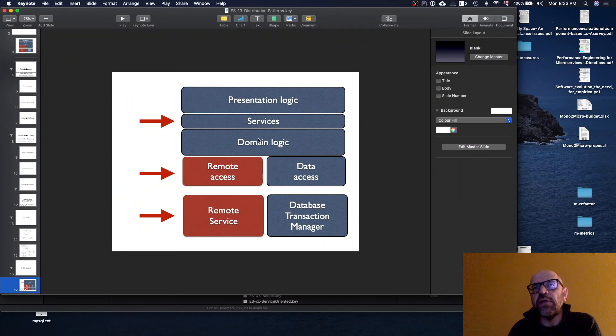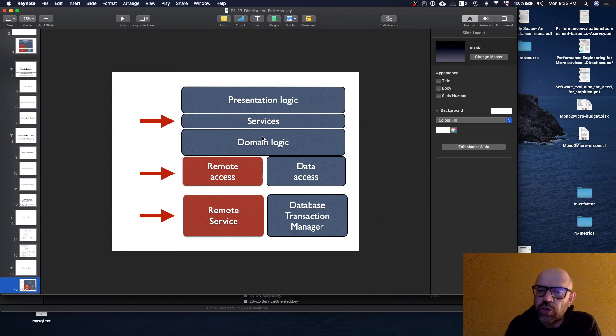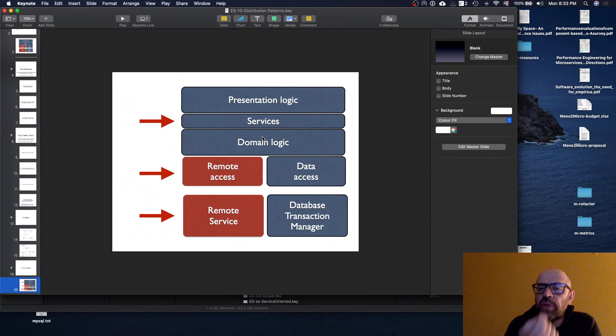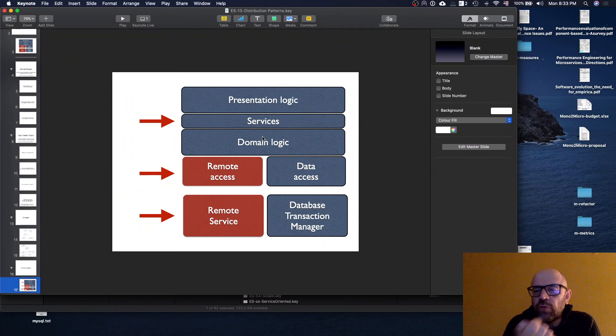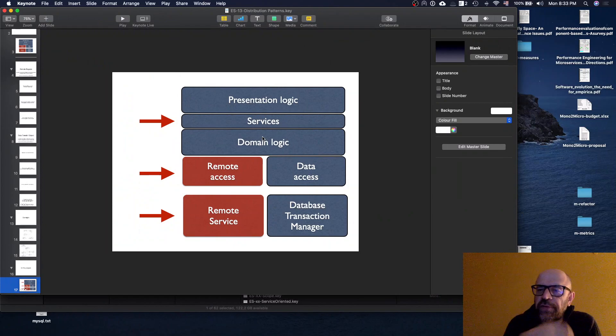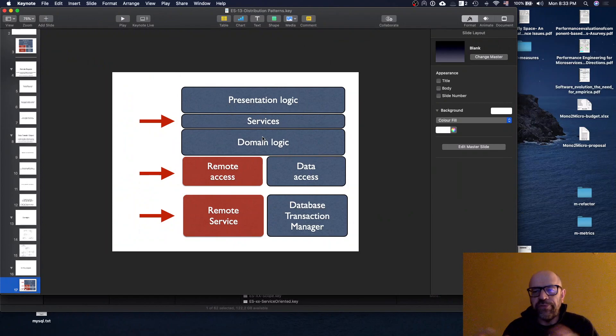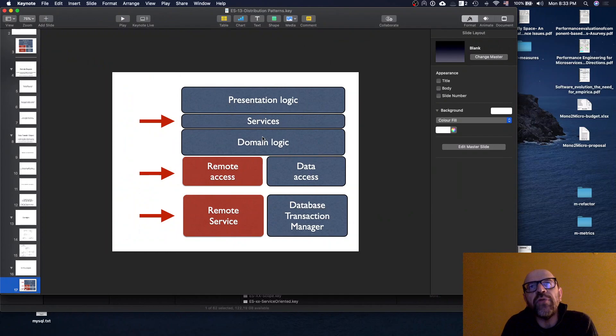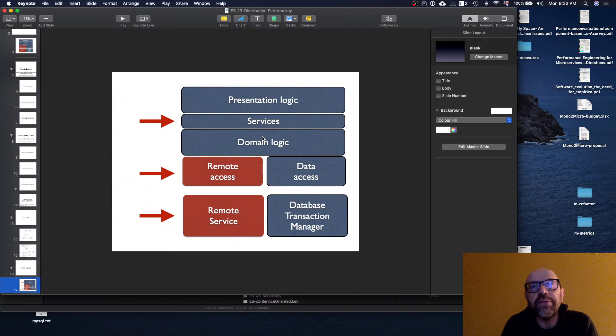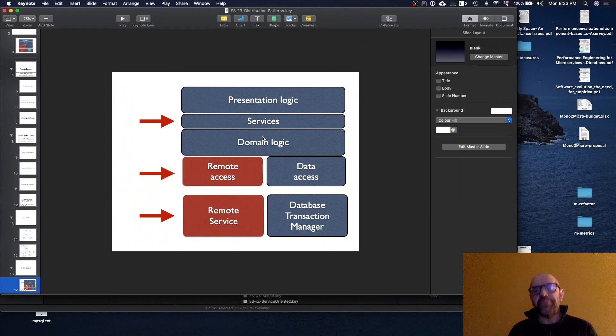You can see the DTOs also inside the domain logic. For instance, when you create a question, you receive a question DTO where all the information is aggregated, so you can use that information to create the question. I think that's pretty much it, thank you.